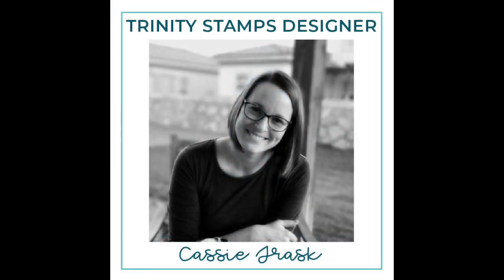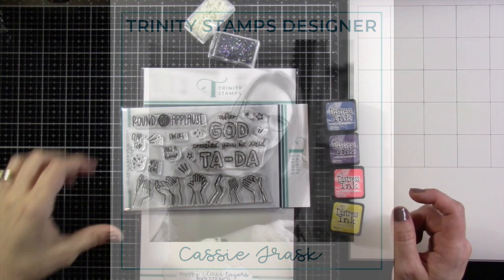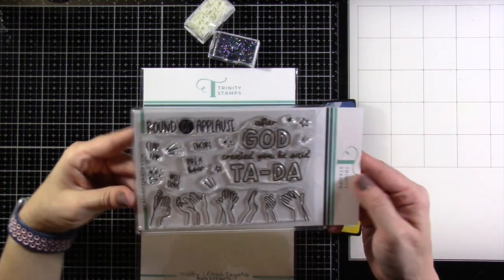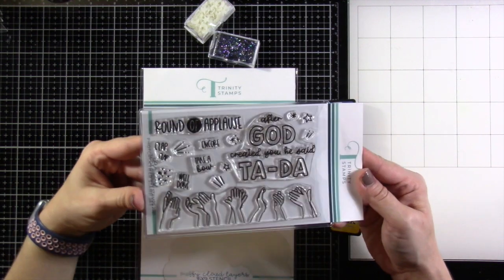Hey friends, it's Cassie. Welcome back for another Trinity Stamps video. Today we are going to be making a mini slimline shaker card. So let's talk about what we're using.